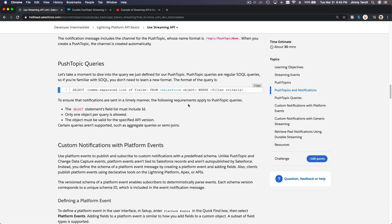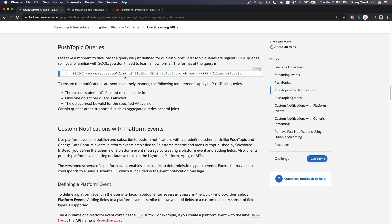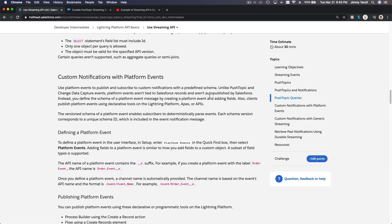Push topic queries must always include the Id field and the FROM clause specifying the Salesforce object you want to get notifications from, plus any WHERE filter conditions.